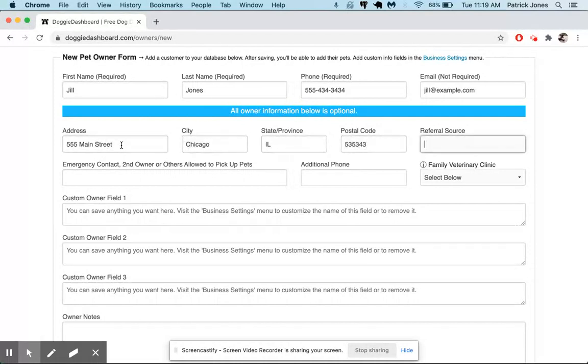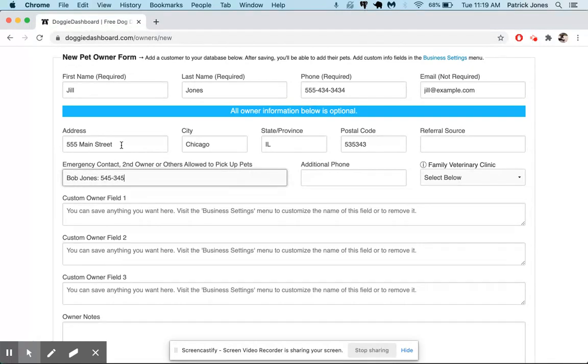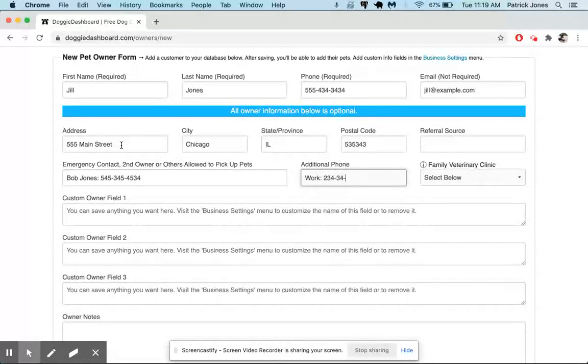Referral source we're not going to use, emergency contact we will use Bob Jones. Maybe that's her husband, we don't know, and we'll put a phone number in there. Additional phone can be her work phone number and we'll put a phone number there.